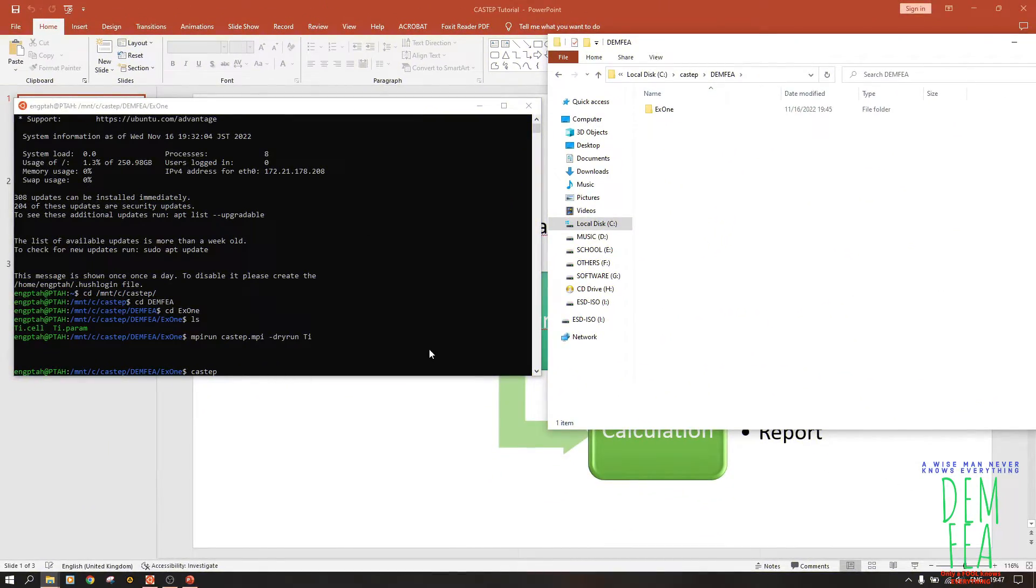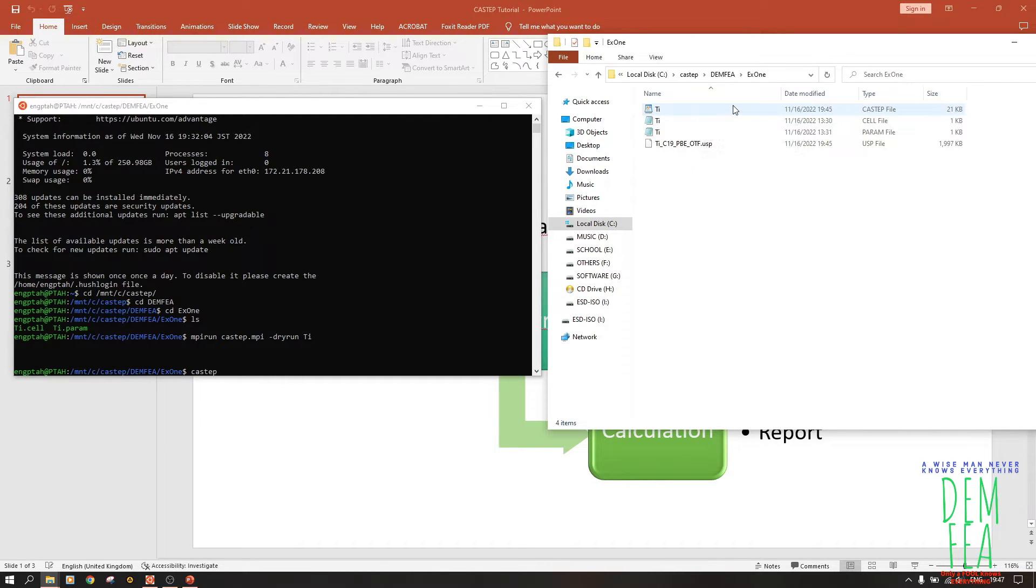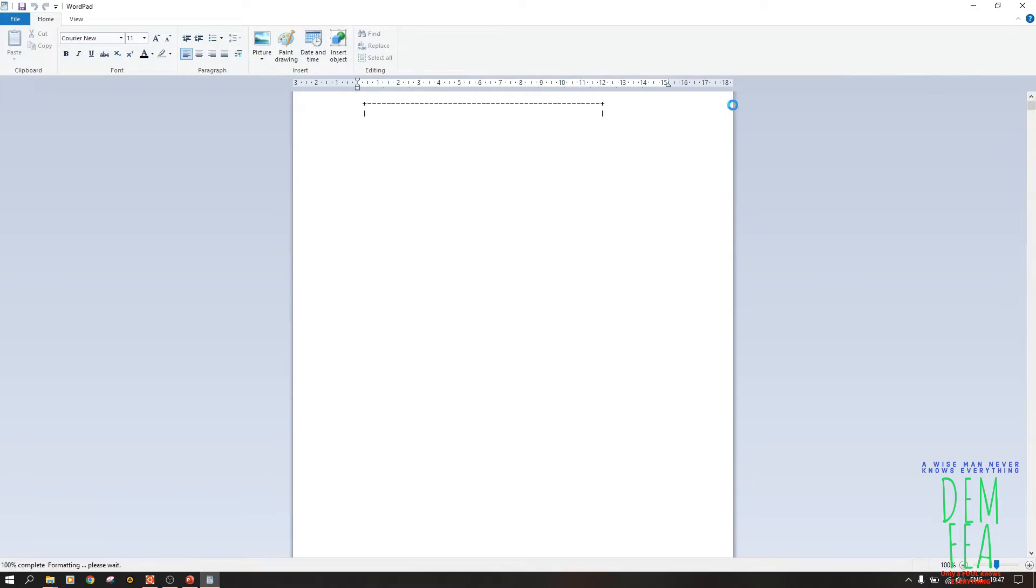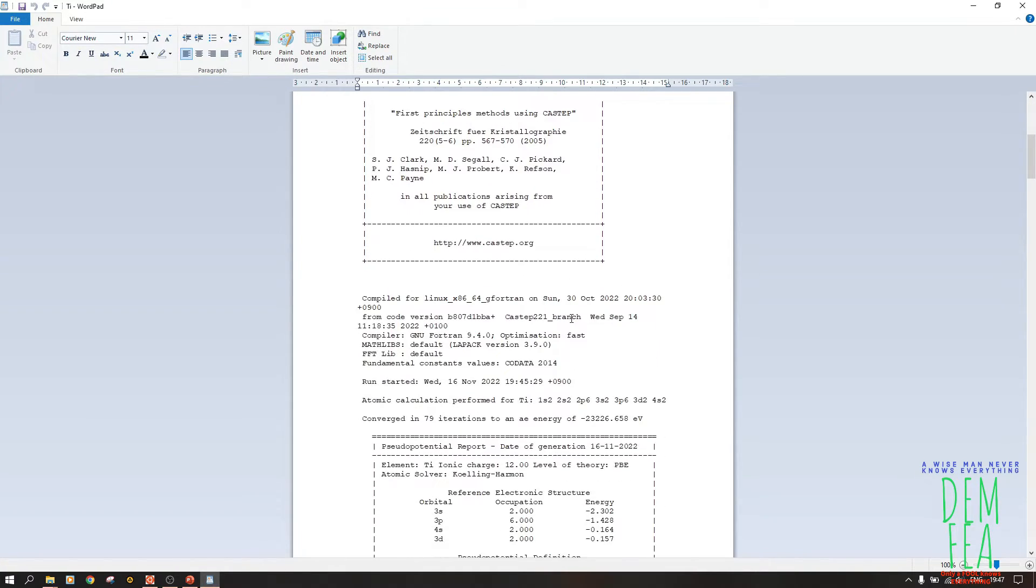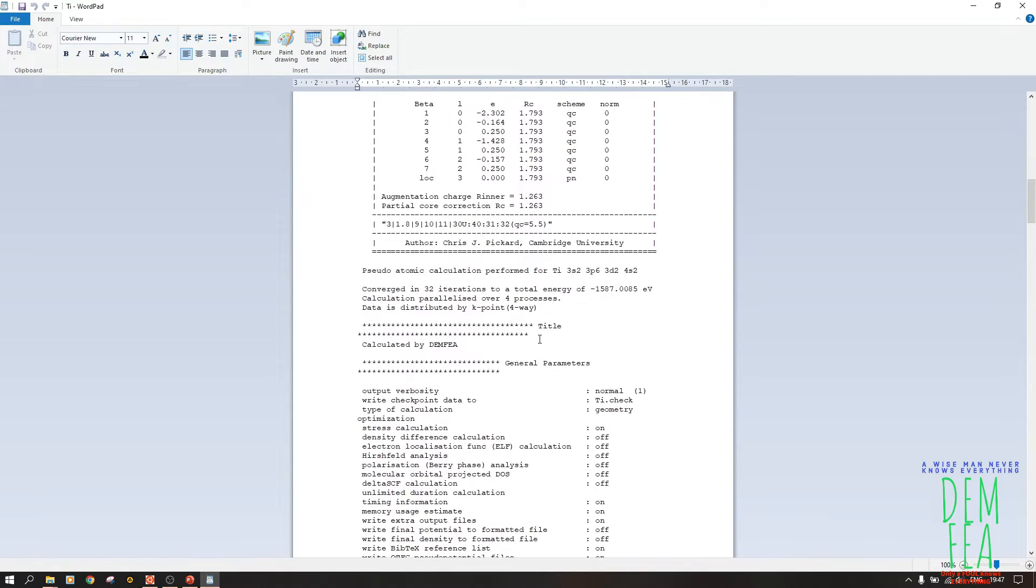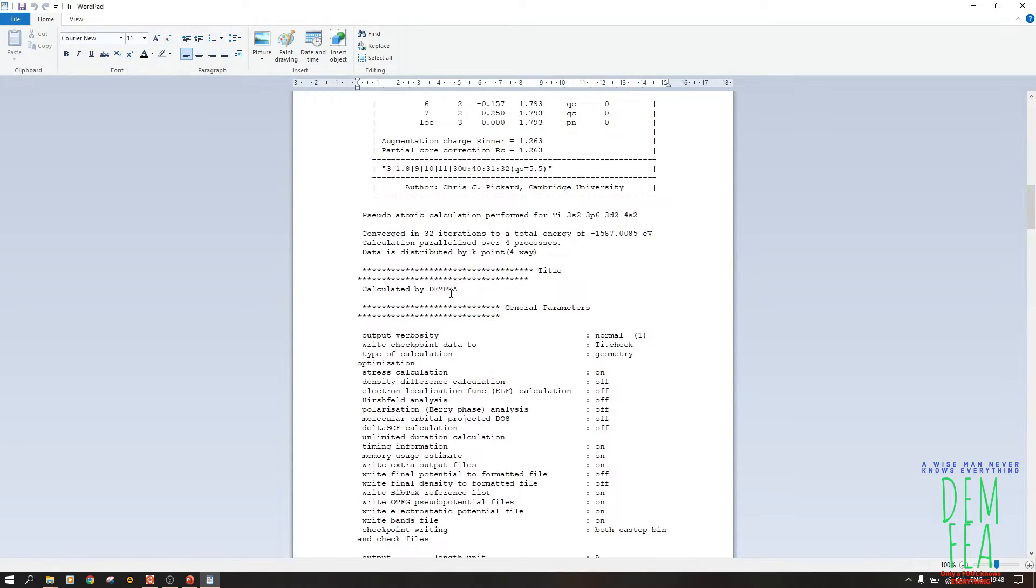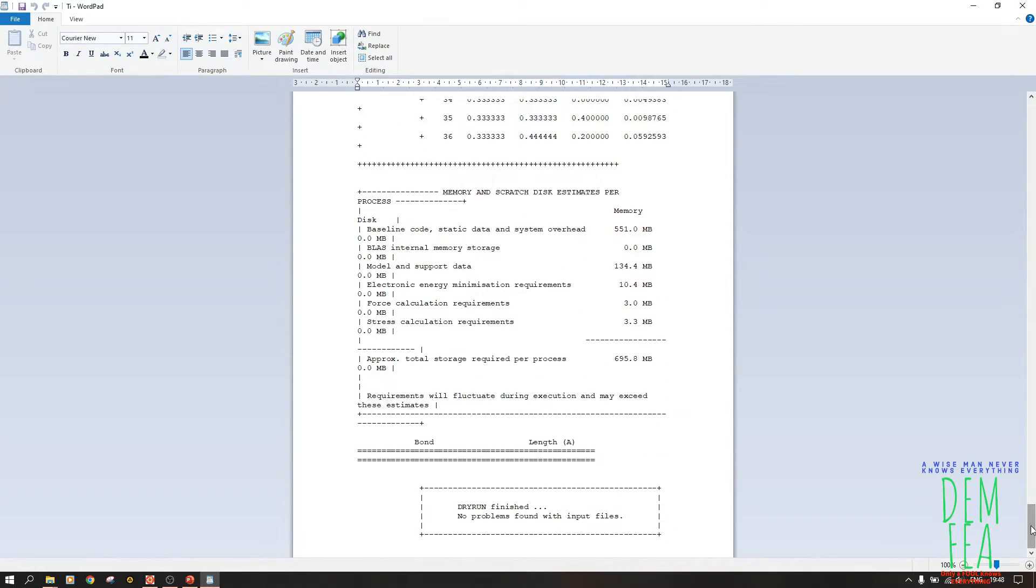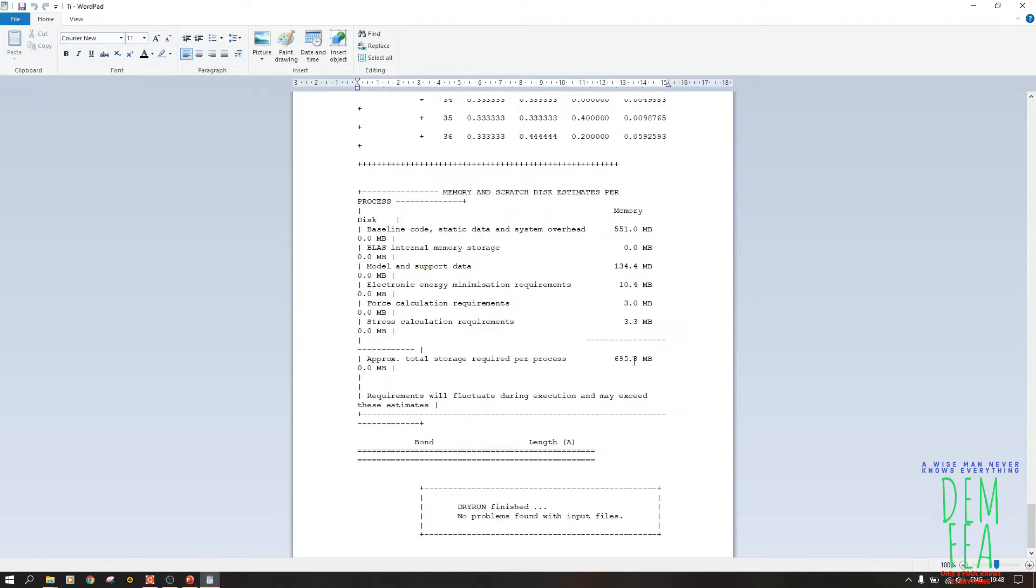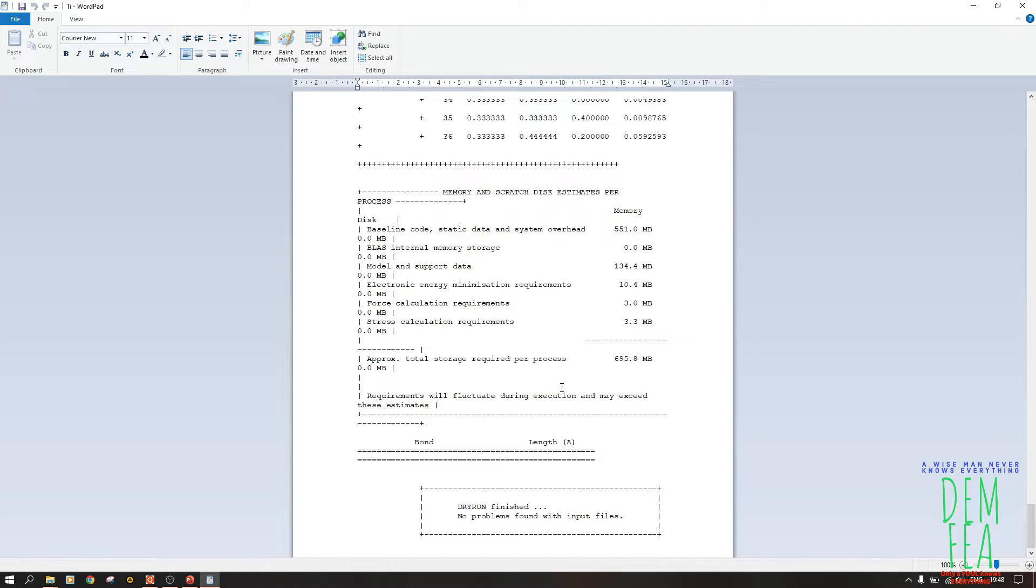Now our dry run has completed successfully. As you can see, let us open this file. Let us see, let us go through the file. As you can see, the comment that I said, 'calculated by DEM FEA.' And now we go directly all the way down to see if everything is fine. As you can see, we have 'dry run finished, no problem found with input file.' These are good ways of checking whether you can meet the minimum requirements. The minimum RAM that is required per process - I don't know how many processes would be run, but maybe you can expect to get more requirements than this after the final calculation. It's around 700 MB, and you are told requirements will fluctuate during the execution and may exceed these estimates.